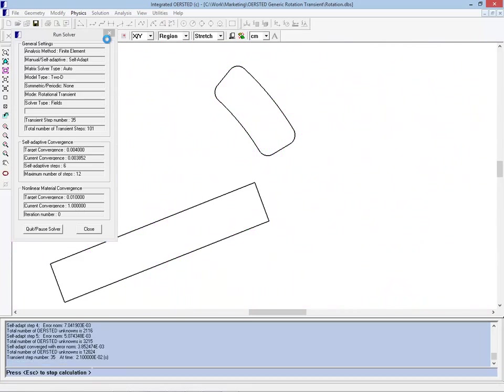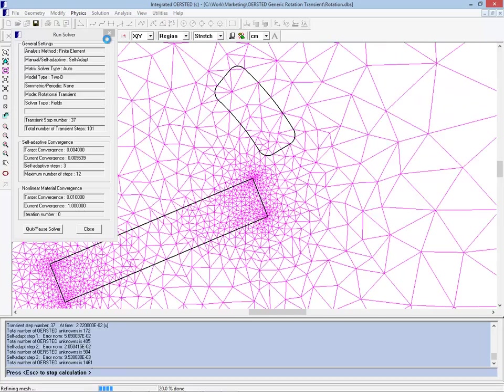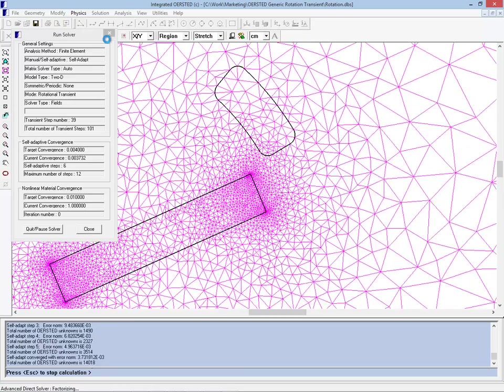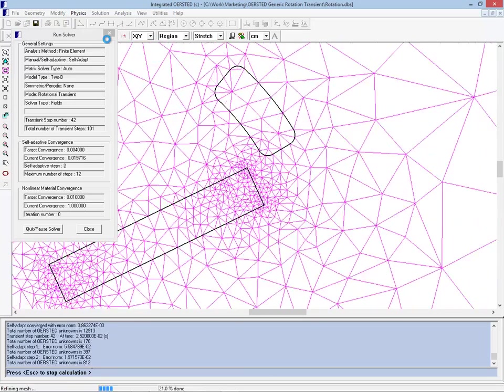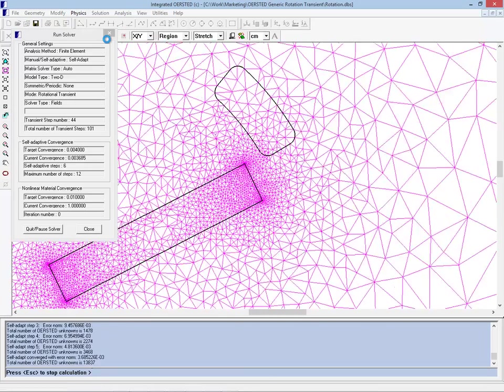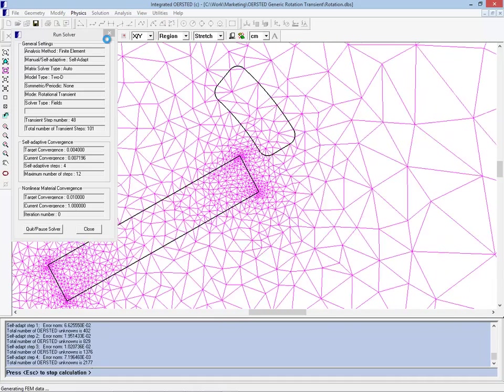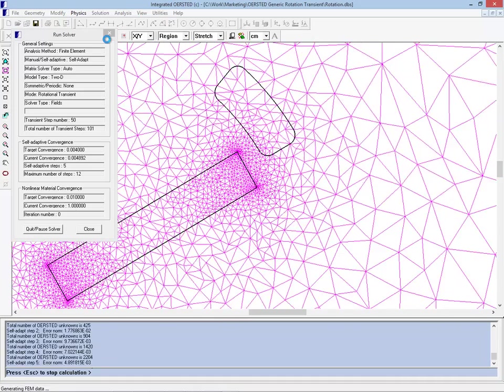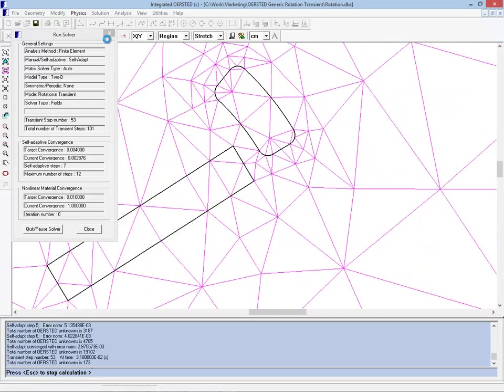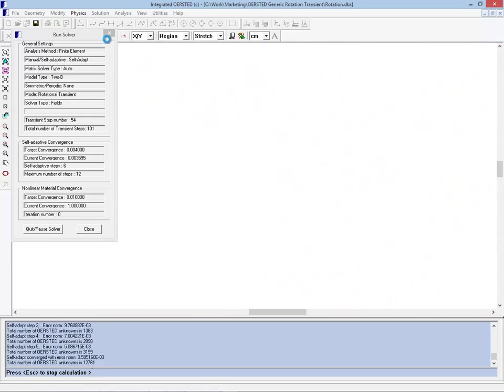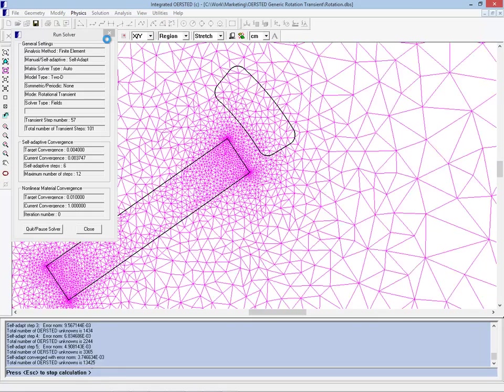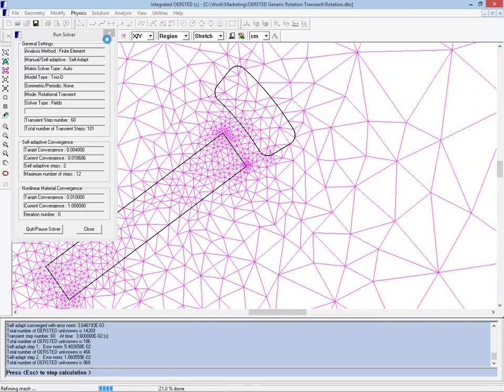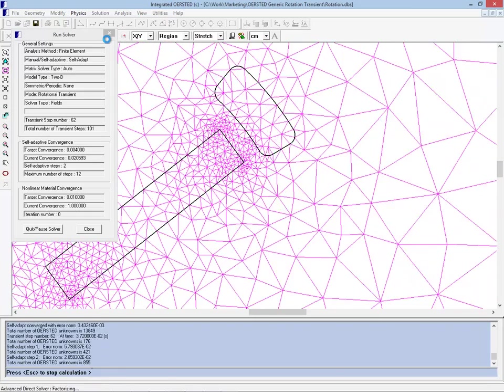So as the solver proceeds, we're seeing the mesh updating, and as the magnet approaches the aluminum you'll see that the mesh starts getting denser in the aluminum because we'll start seeing more substantial flux changes—d-flux by d-time—and therefore the mesh will need to get much denser there.